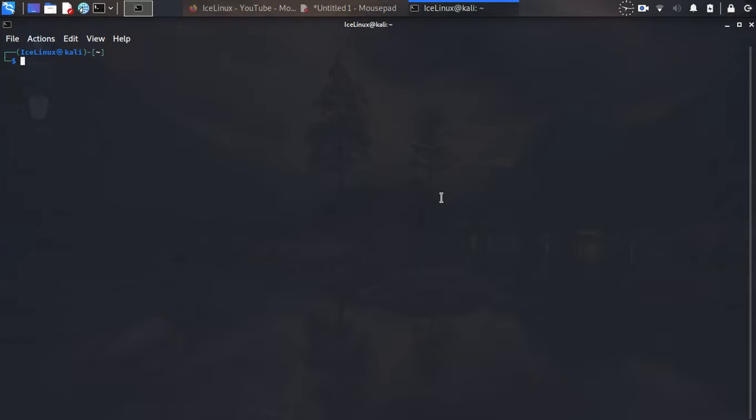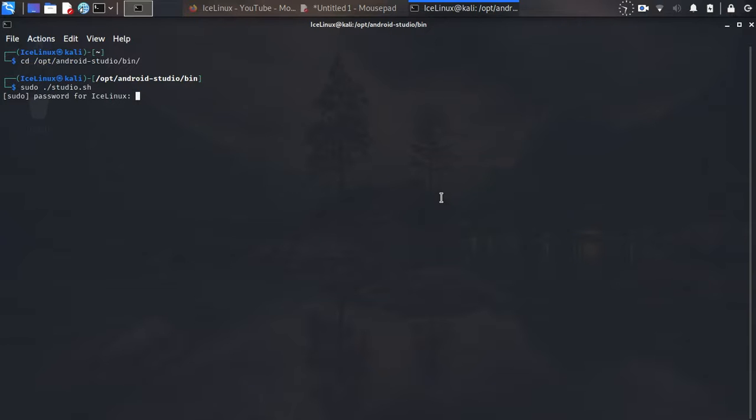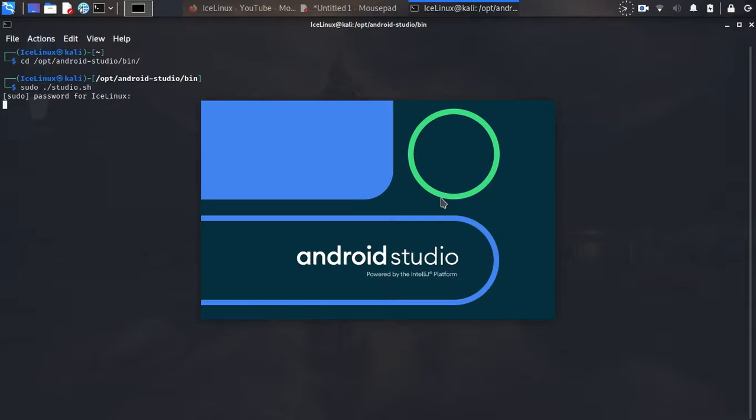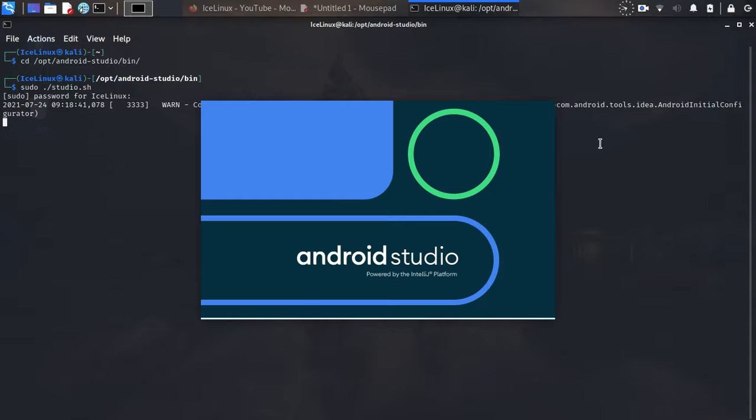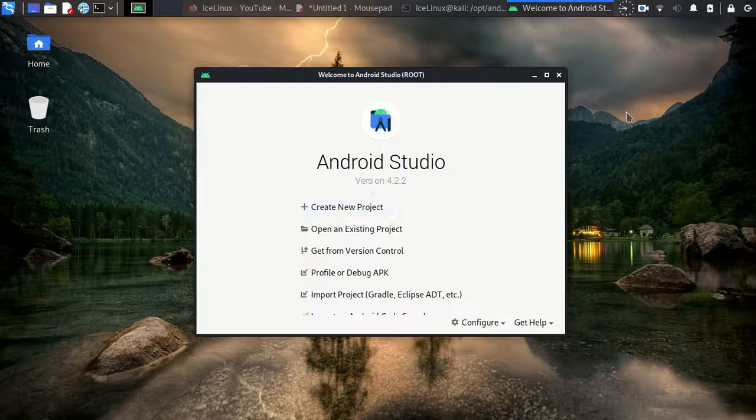So let's run Android Studio. First we need to change directory to /opt/android-studio/bin and just run Android Studio as superuser by command sudo ./studio.sh. Okay, this is Android Studio and as it's running...